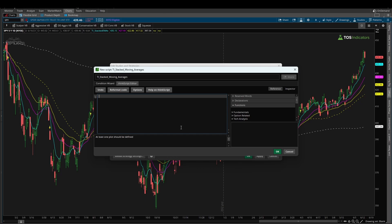The first thing we need to decide is which moving averages we'd like to plot. For this particular tutorial, I'm going to be using the 8 period exponential moving average, the 21 period exponential moving average, the 34 period exponential moving average, and then we'll move on to some simple moving averages as well — a 50 and a 200 SMA. This will give you an idea of how to plot not only EMAs inside of thinkorswim, but also SMAs.